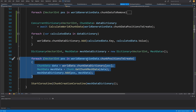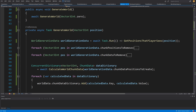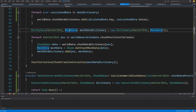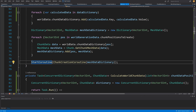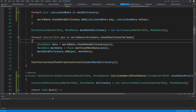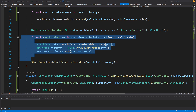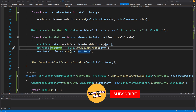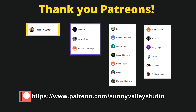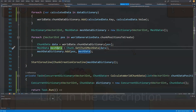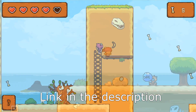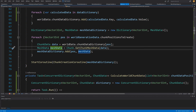We have already split data generation — world generation data, chunk data, and mesh data — from the rendering process. What remains is to refactor the mesh data generation onto a separate thread as well. I would suggest you give it a shot yourself using the same ConcurrentDictionary approach, swapping the mesh data dictionary for a concurrent dictionary and doing that work on a separate thread. In the next video I will show you how to do it. Be sure to like the video if you enjoyed it, subscribe to my channel, support me on Patreon, and check out my video courses on making 2D games. See you in the next video.